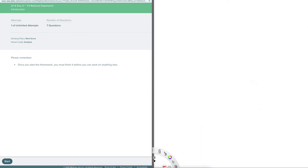Welcome to chapter 7 section 3 called rational exponents. This is for integrated math 1. On your screen you should see a due date and a number of attempts, which tells you that you have unlimited attempts — you can complete this assignment as many times as you'd like. This assignment has seven questions on it, and the grading policy is best score, so whichever attempt is the best one is the one that counts.